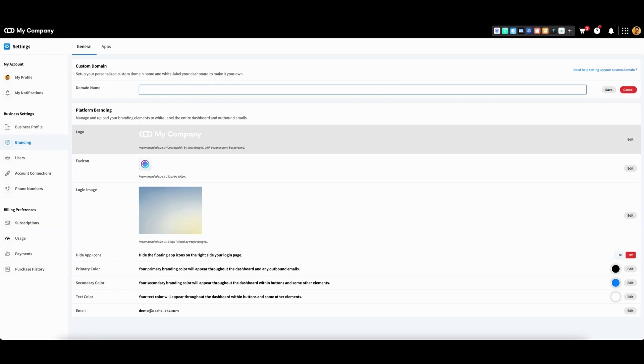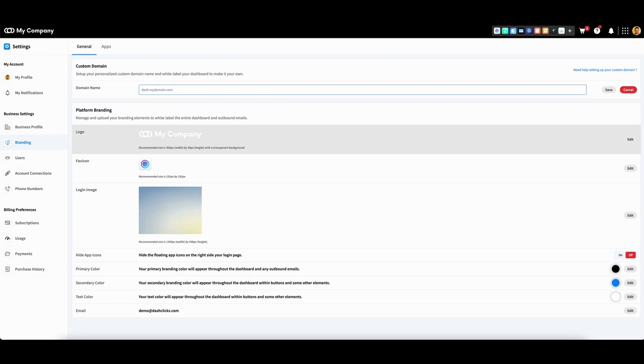Alternatively, you can enter a subdomain. You may use an alternative prefix for your subdomain as necessary. When you're satisfied, click save.